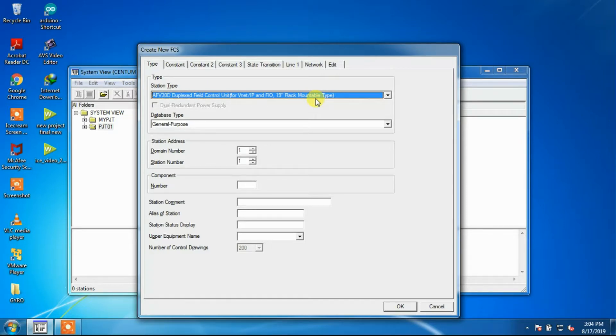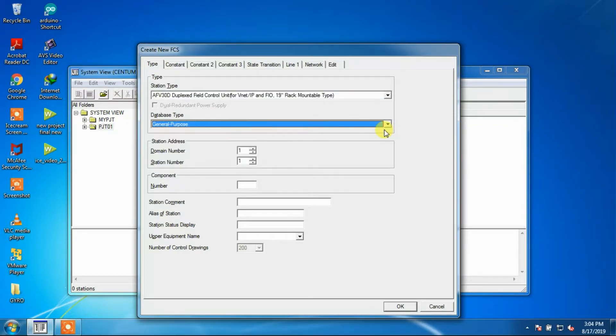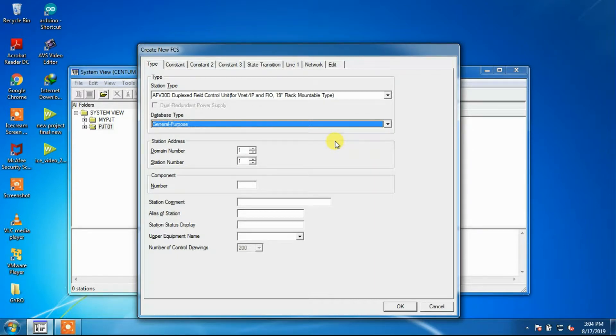The database type for the FCS is decided according to the control system configured for the FCS. The number of function blocks can vary with FCS database type. Here we have selected the general purpose type.